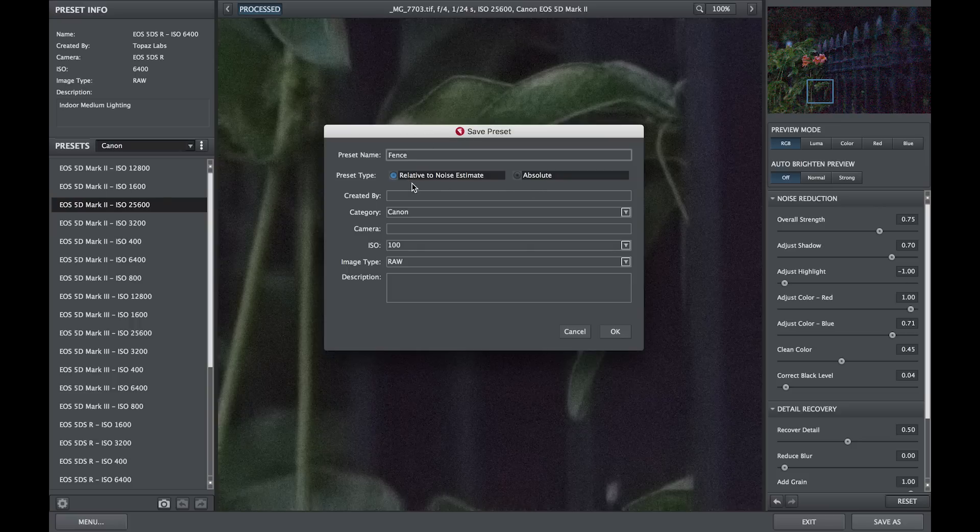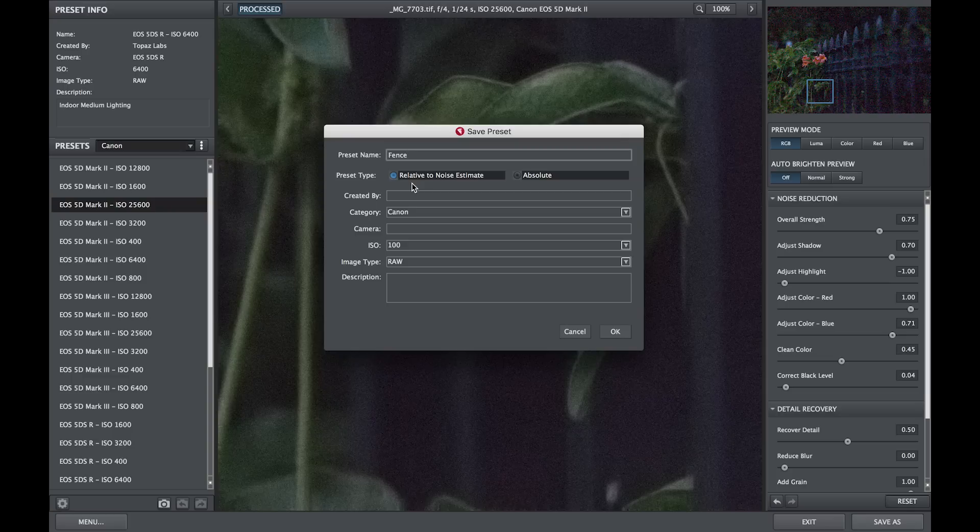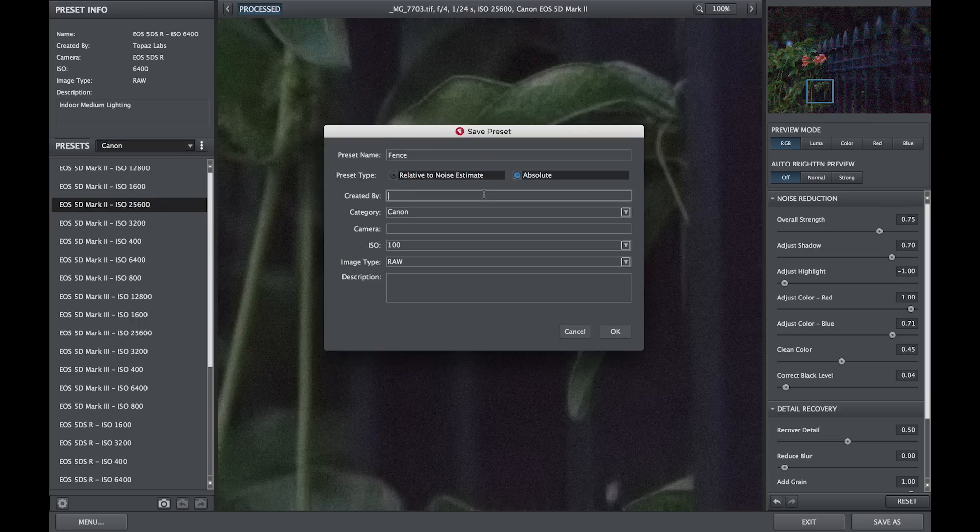A relative preset setting is generally used for broader types of image noise that require less precision, and an absolute preset setting is ideal for specific camera and ISO settings.